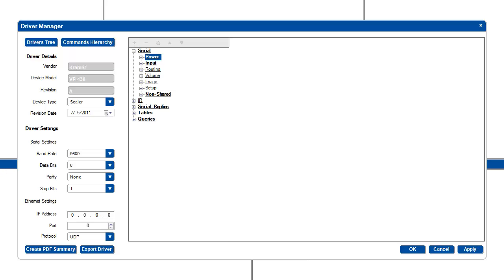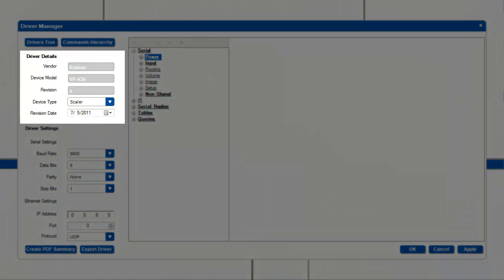On the left hand side under the driver details, you will find the following information about the selected driver. You will see the manufacturer name, the model number, the driver revision, the device type, and the date the revision was created.